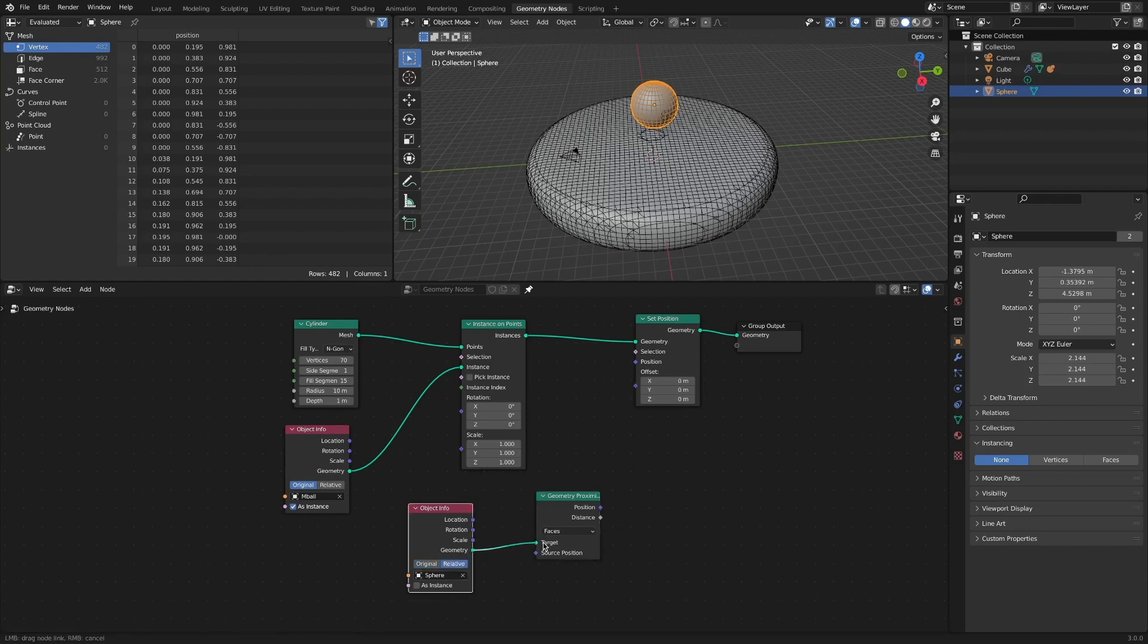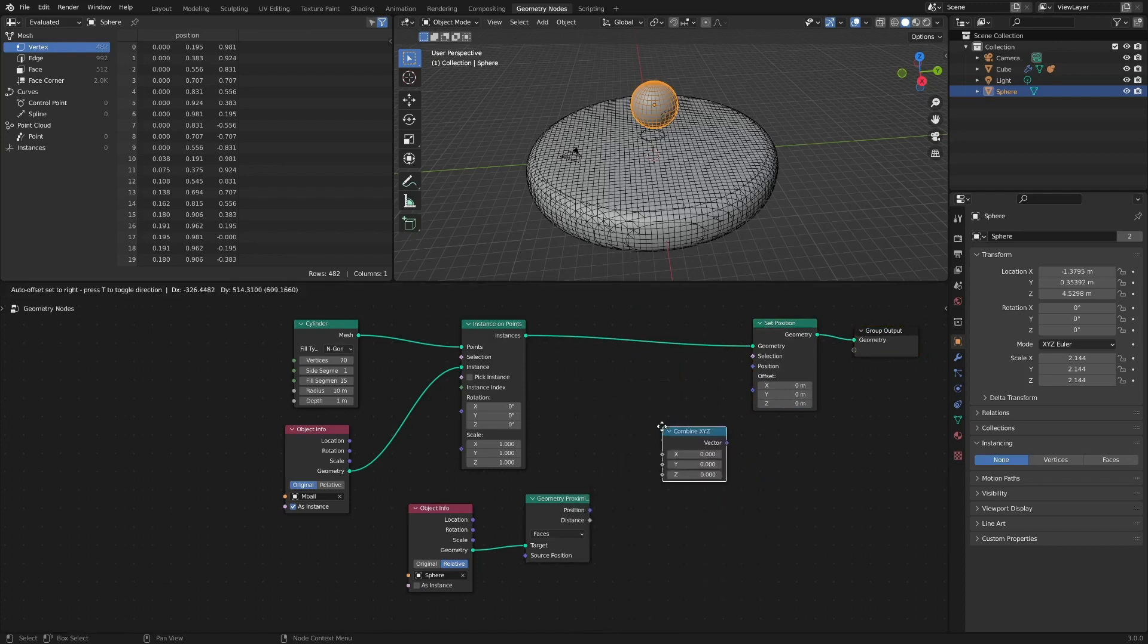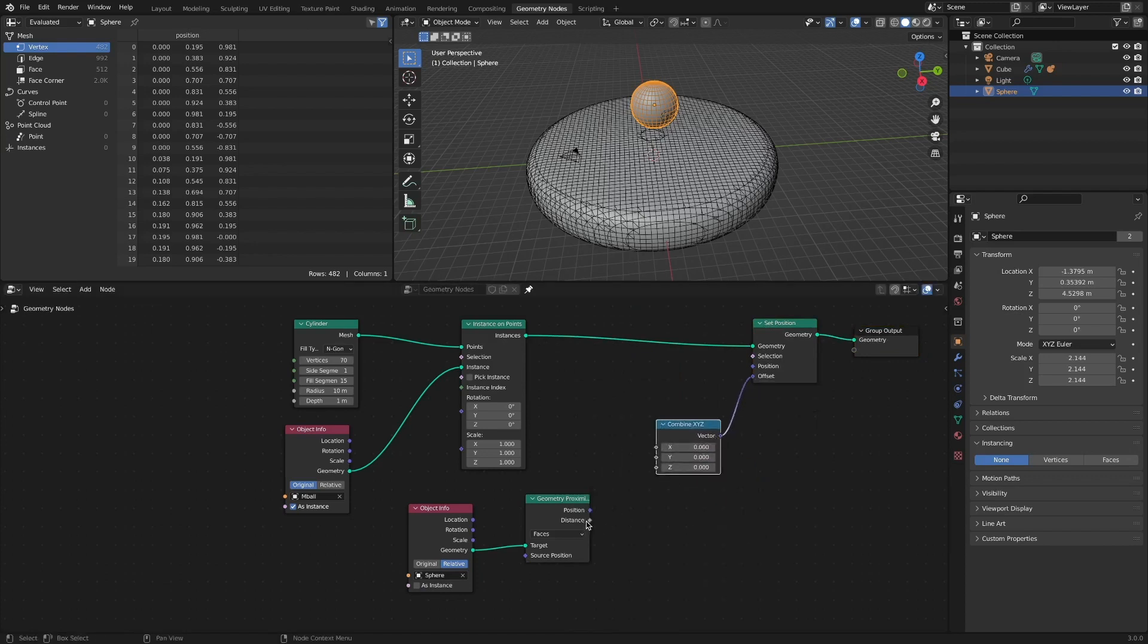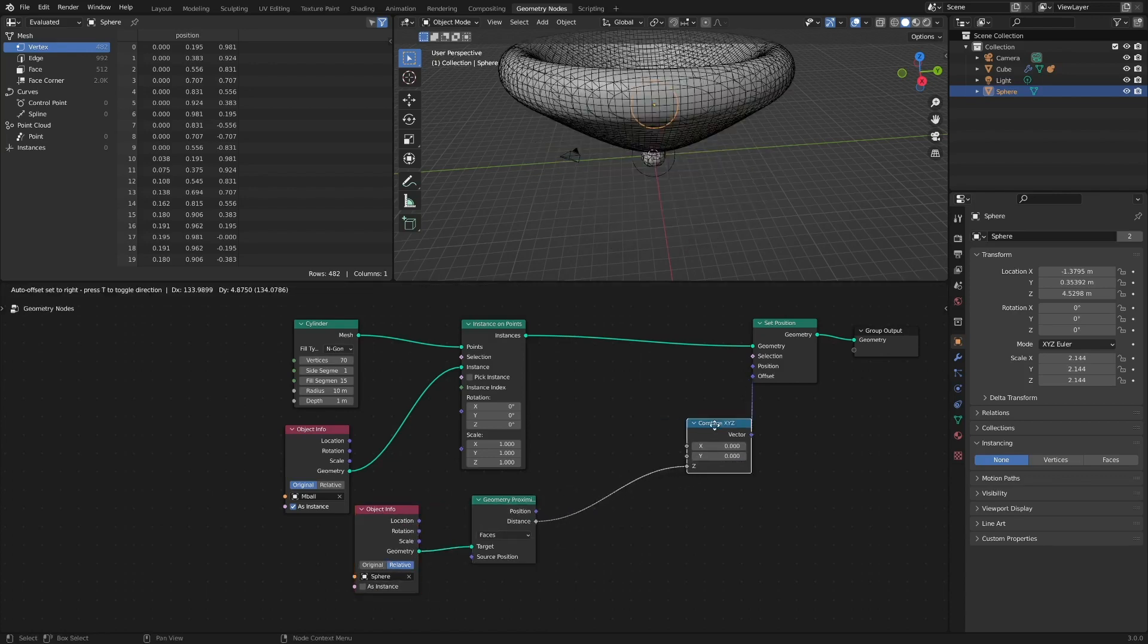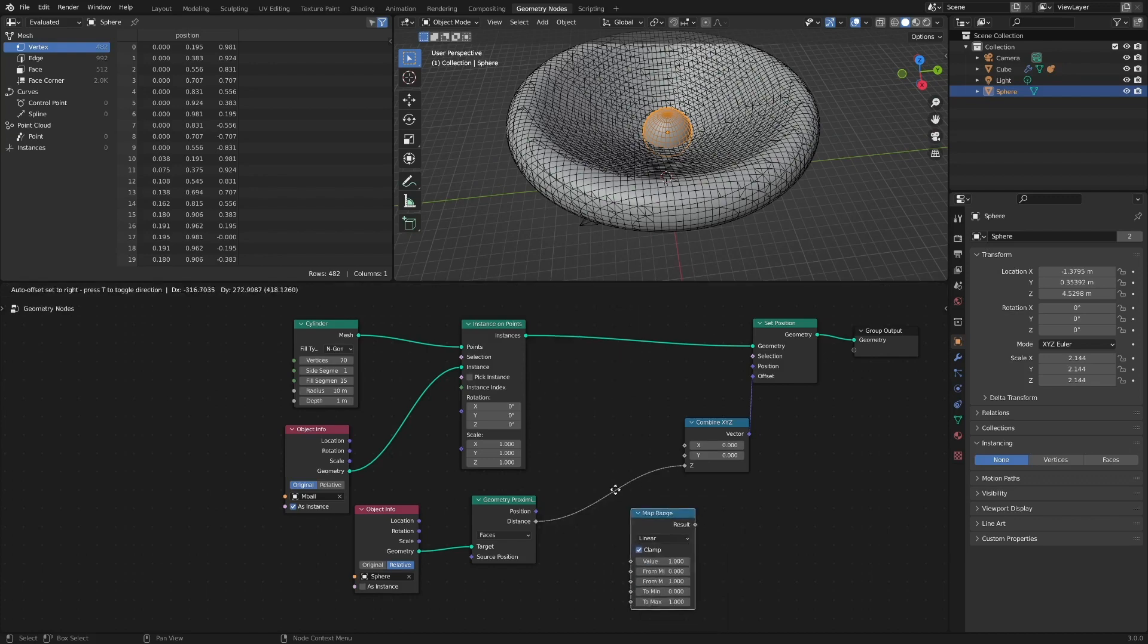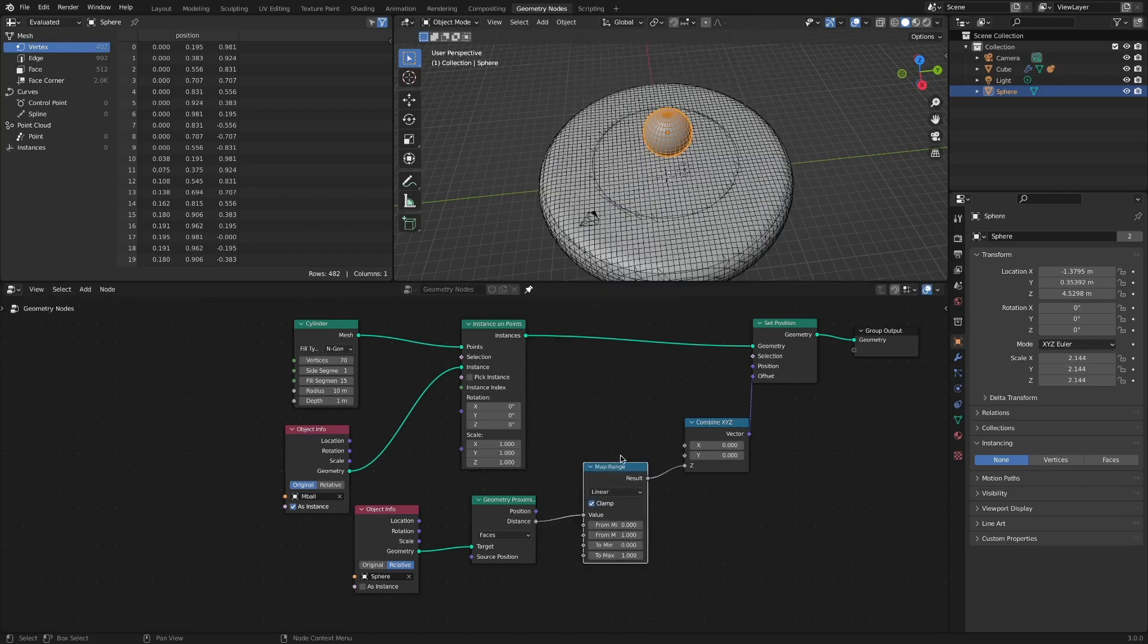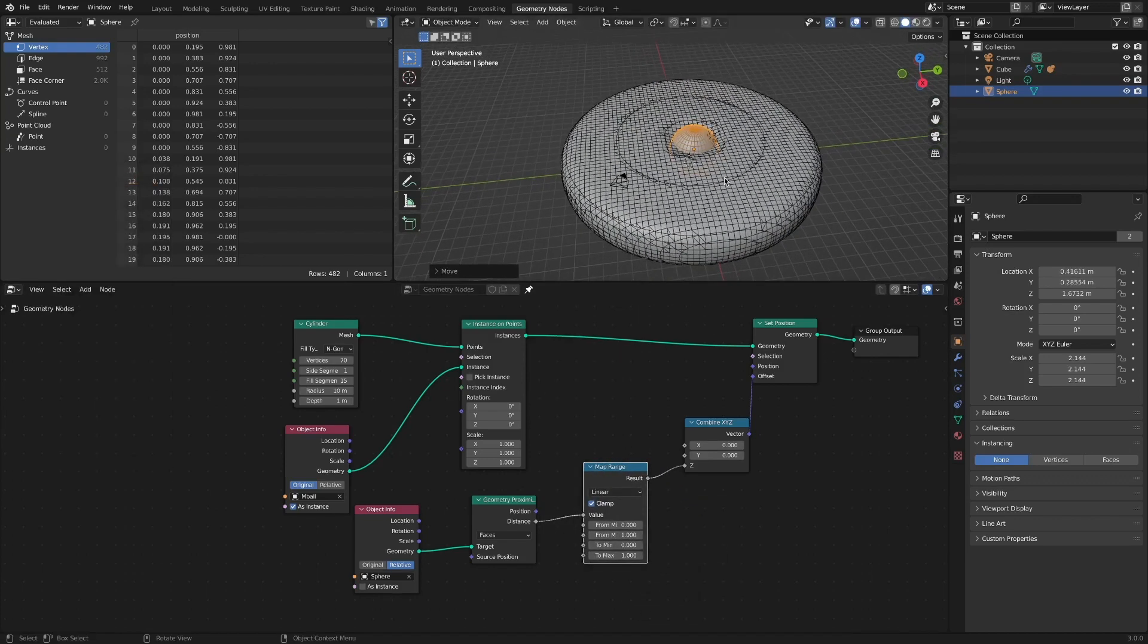Add a MemRange node. Add and connect combined XYZ node to change only on the Z-axis. Add a MemRange node for predictable control. Adjust the MemRange node value.